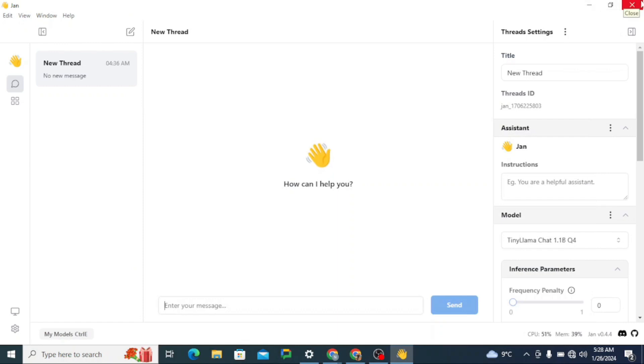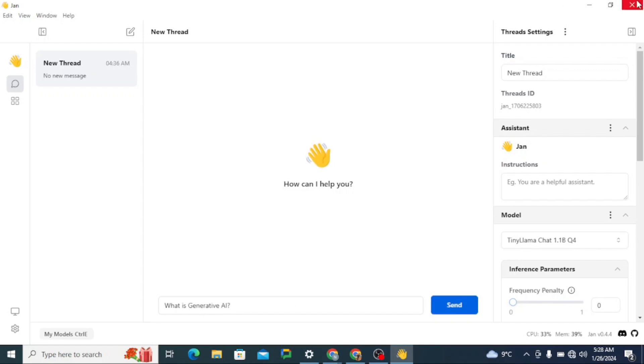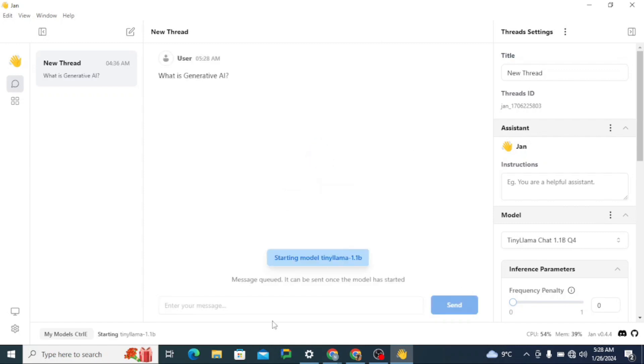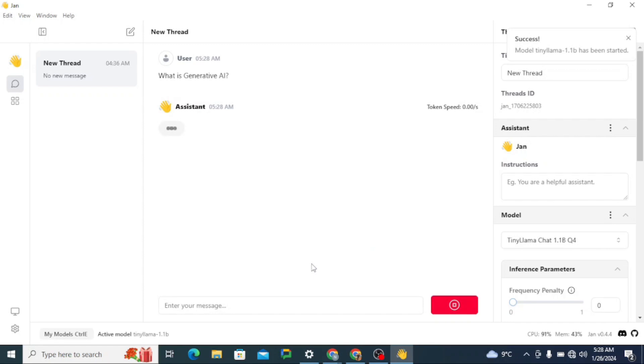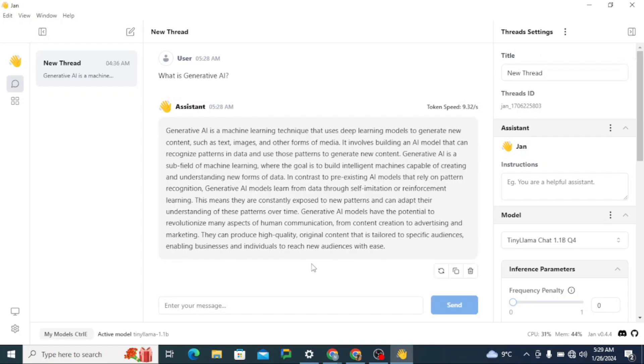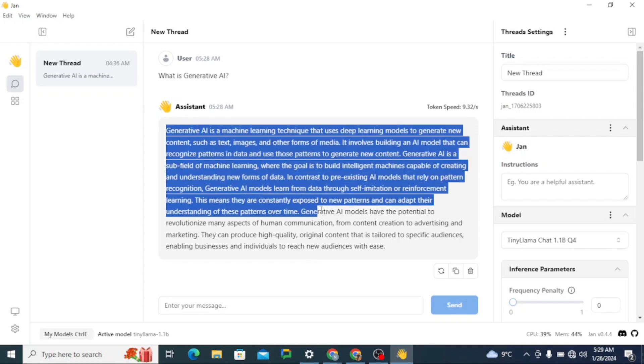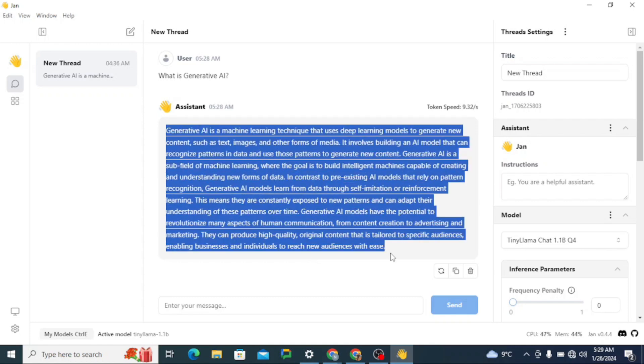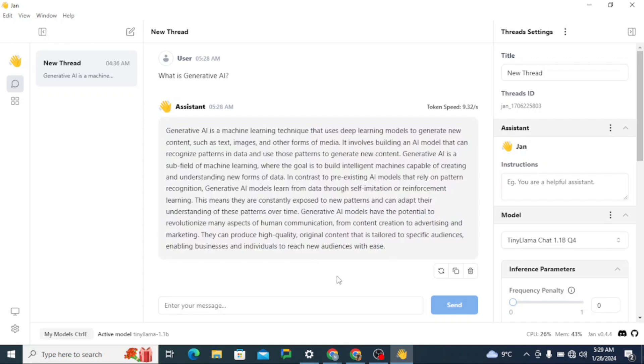which is Tiny Llama Chat 1.1B, and if I give it a prompt like what is generative AI, let's send it to see how it works. So you can see that it's loading the model. Alright, the generation speed is pretty fast. I am literally impressed. And this is a great response, you can read right over here.